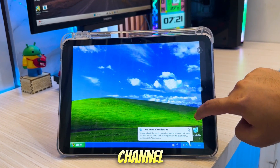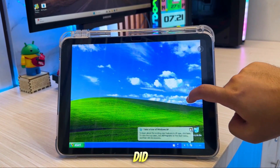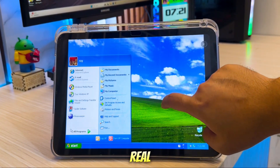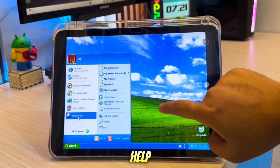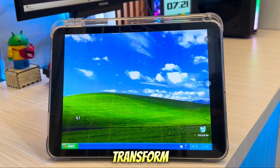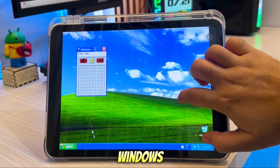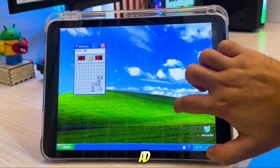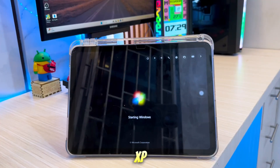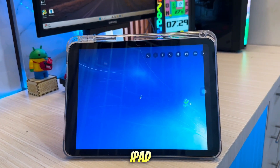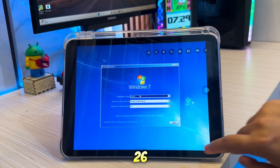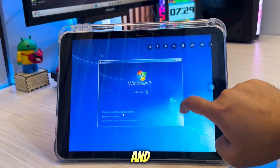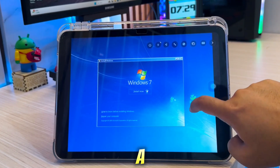Hi everyone, welcome back to the channel. Did you know your iPhone or iPad can actually run Windows, just like a real computer? With the help of UTM and JIT, you can transform your Apple device into a fully functional Windows computer. I've tested this myself, and I was able to install both Windows XP and Windows 7 on my iPad running iOS 26. The result was incredible — they ran smoothly, without lag, and felt just like using a lightweight laptop.